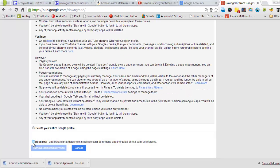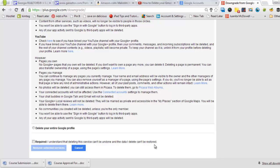So the only thing I need to do now is tick the box that says I understand that deleting this service can't be undone and the data I delete can't be restored. If I don't tick this box, I can't delete it. So I'll go ahead and tick it and then click remove selected services.